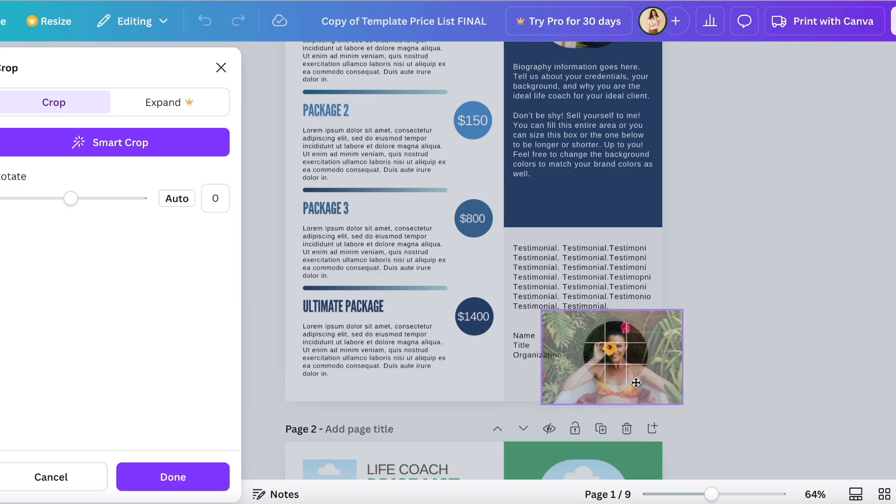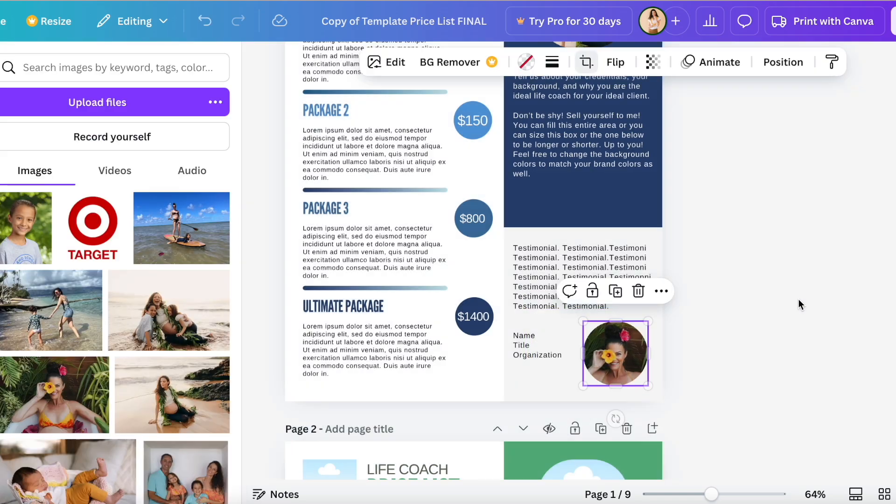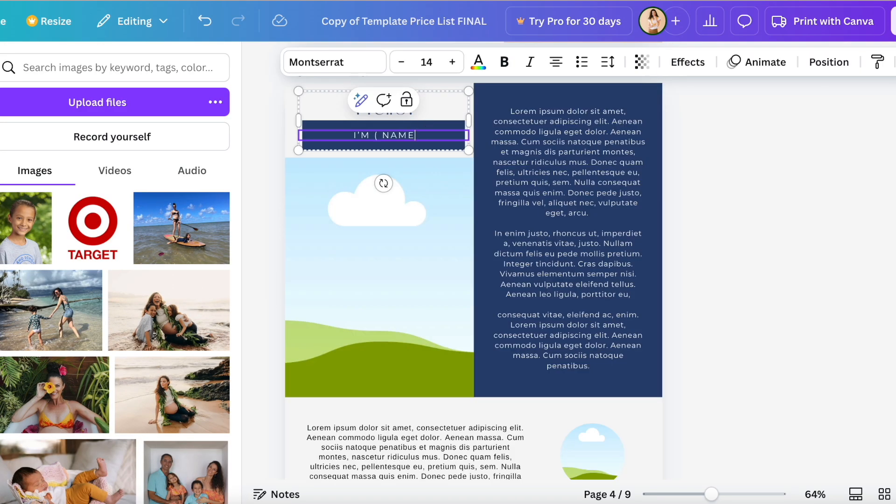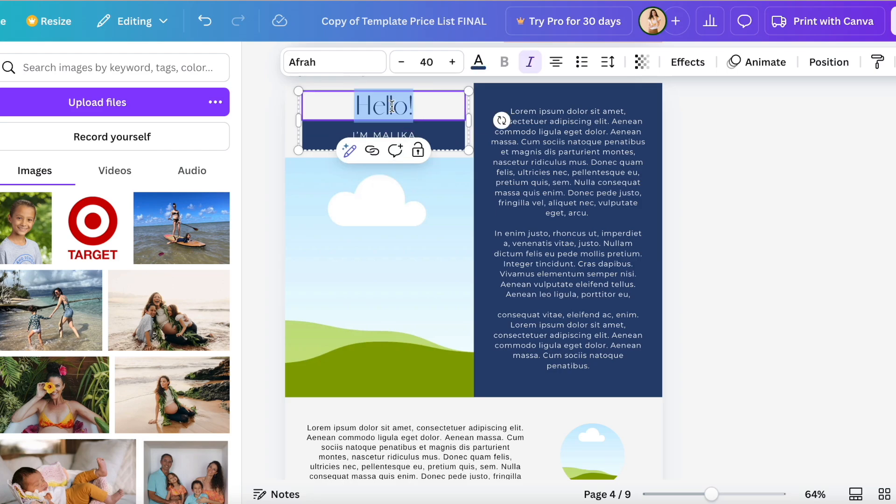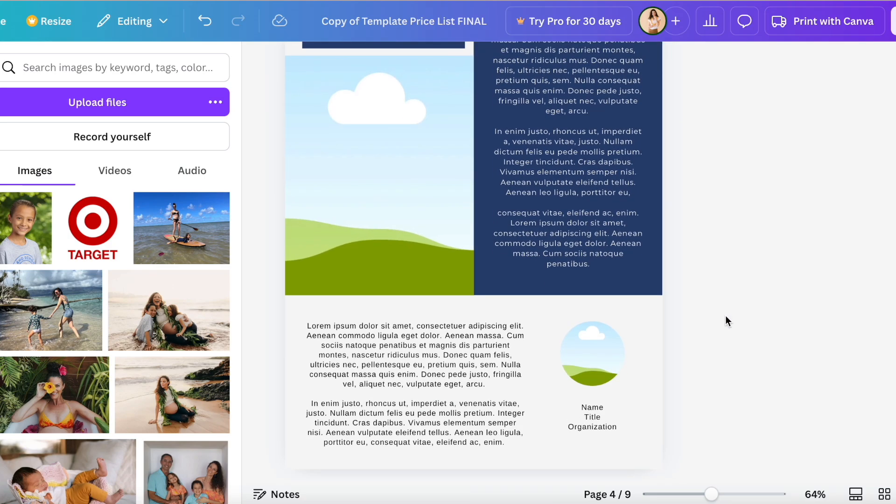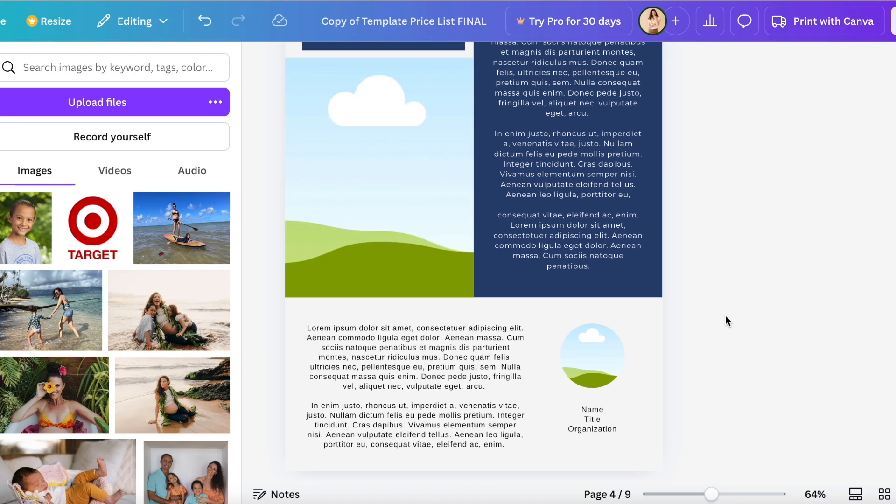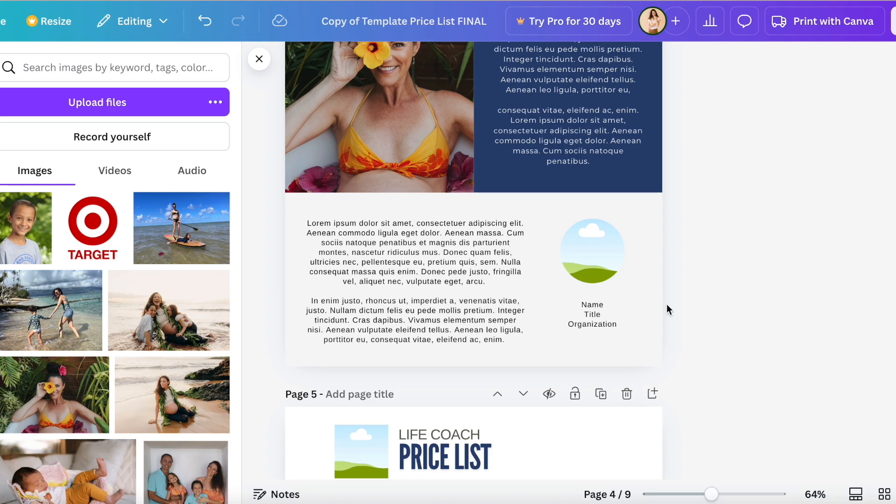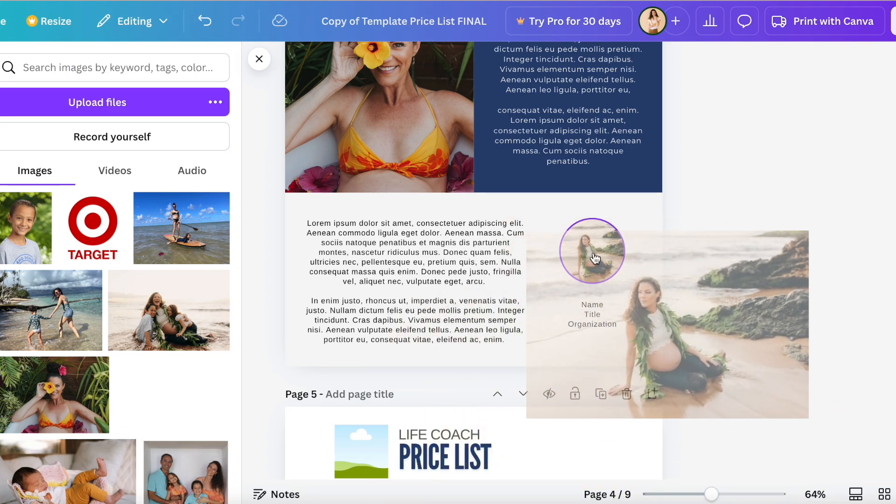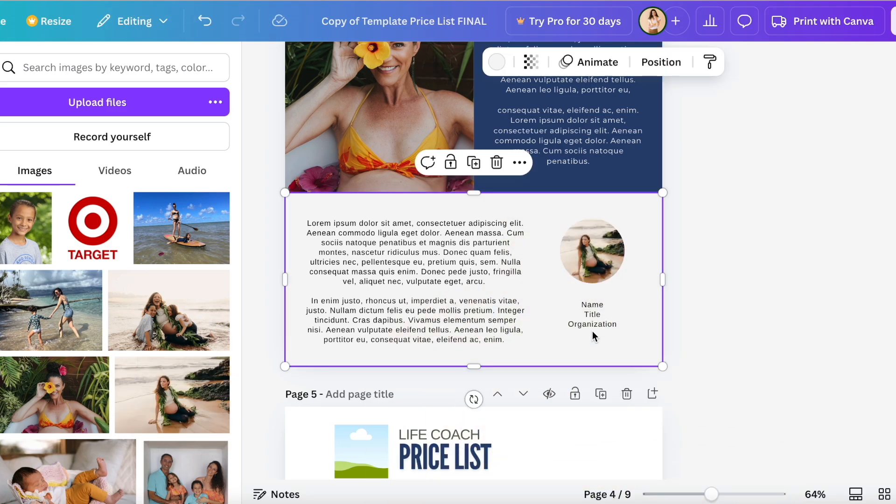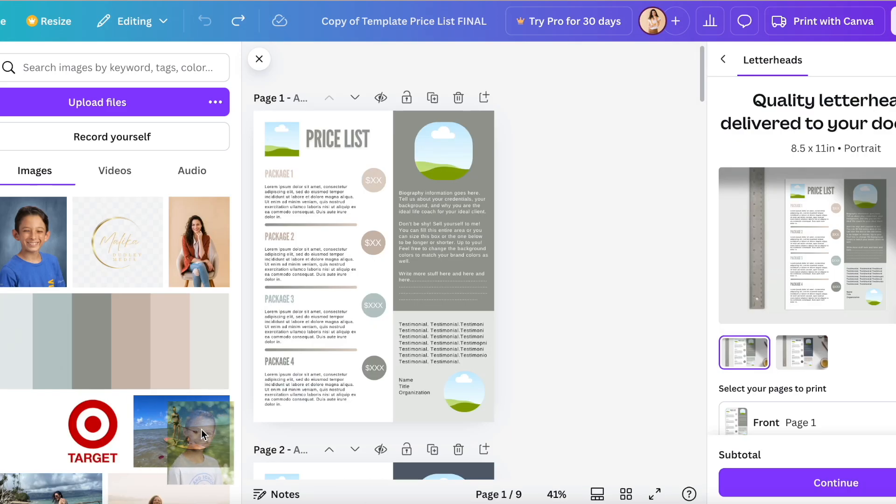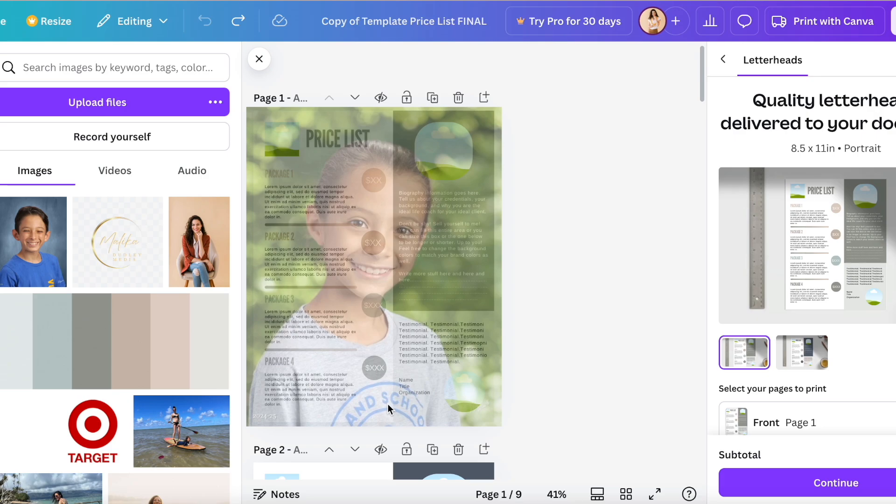I also made a two-pager in case you wanted to put more in your about me section, more in your testimonial. And you edit it just like all the other sections. You just click on the text box and you change out whatever it is you want to change out. You drag and drop photos into wherever you want to drag and drop photos. It is as easy as that.